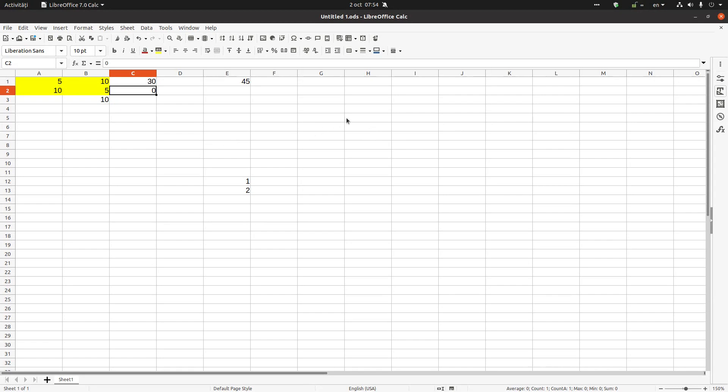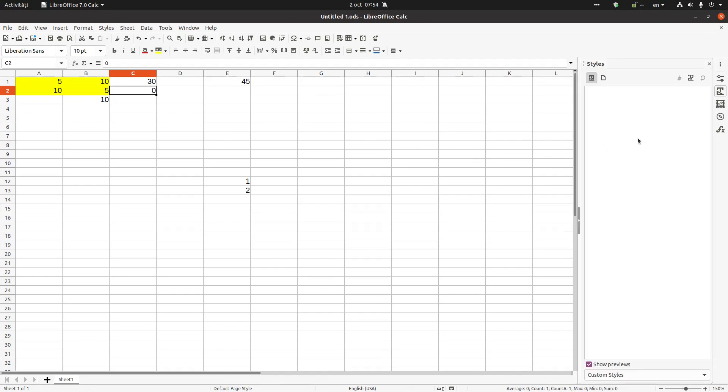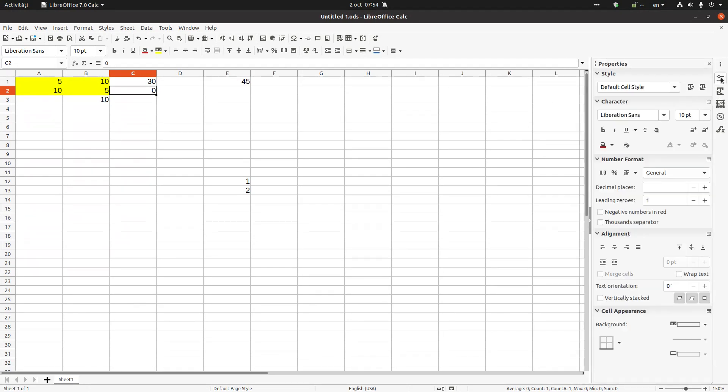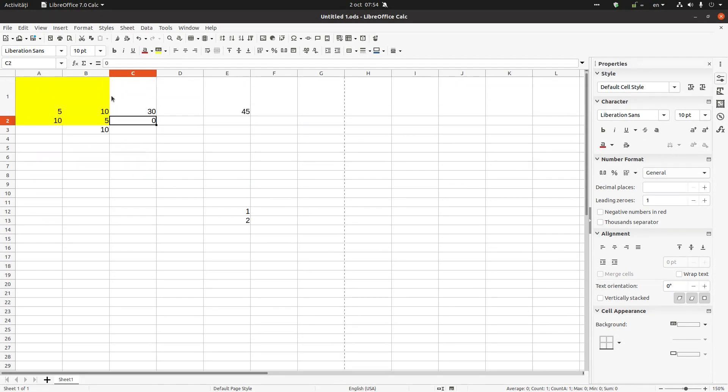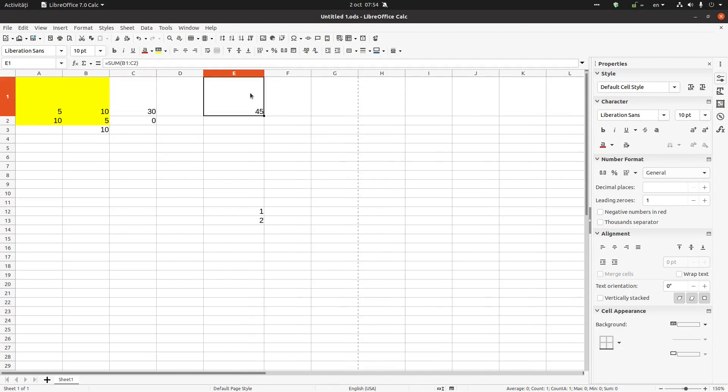Let's meet status bar here on the right. Let's press F11. If I go here I have properties, styles, gallery, navigator and functions. They are very useful. For example, I just show you one example, we don't have time today.